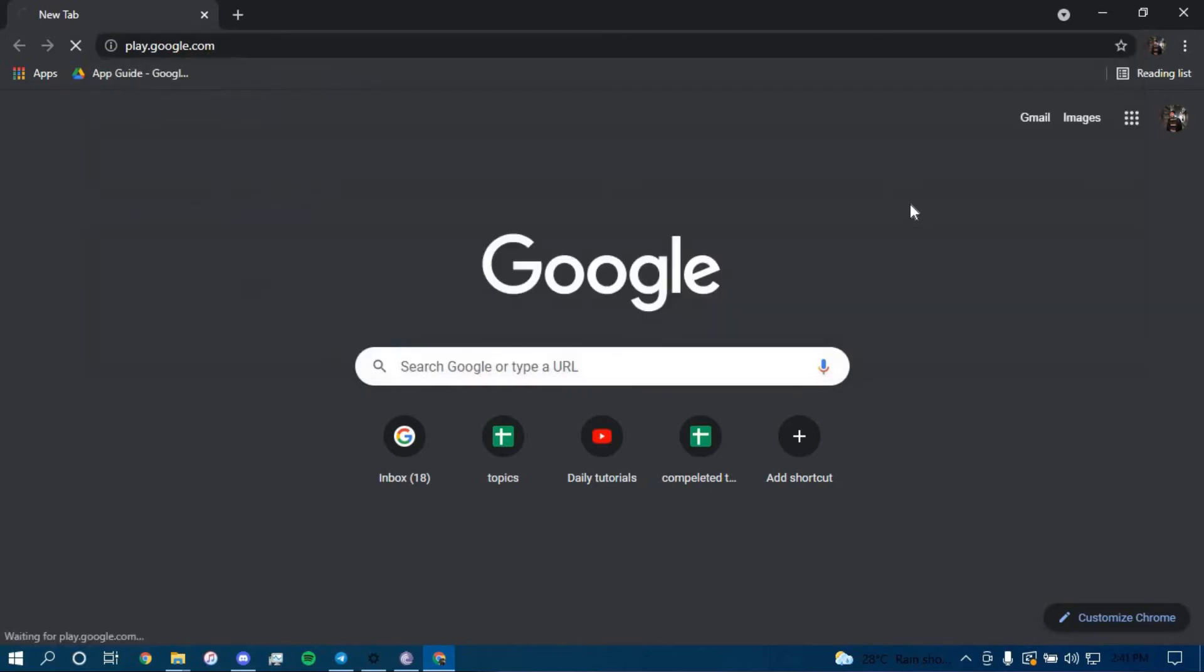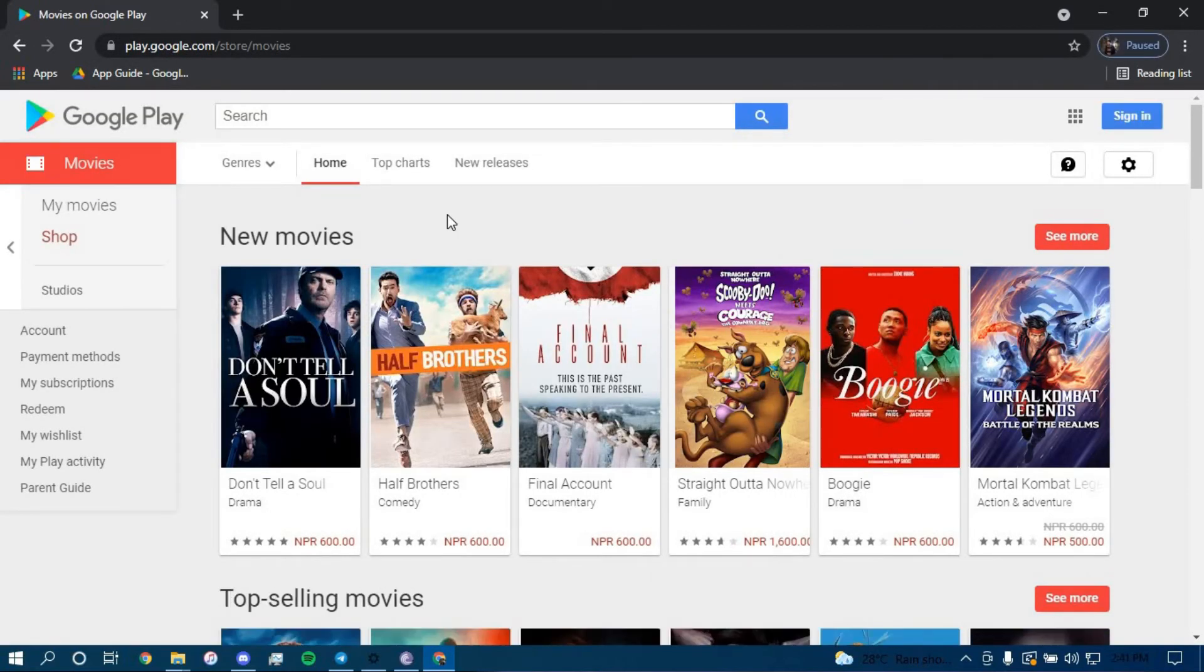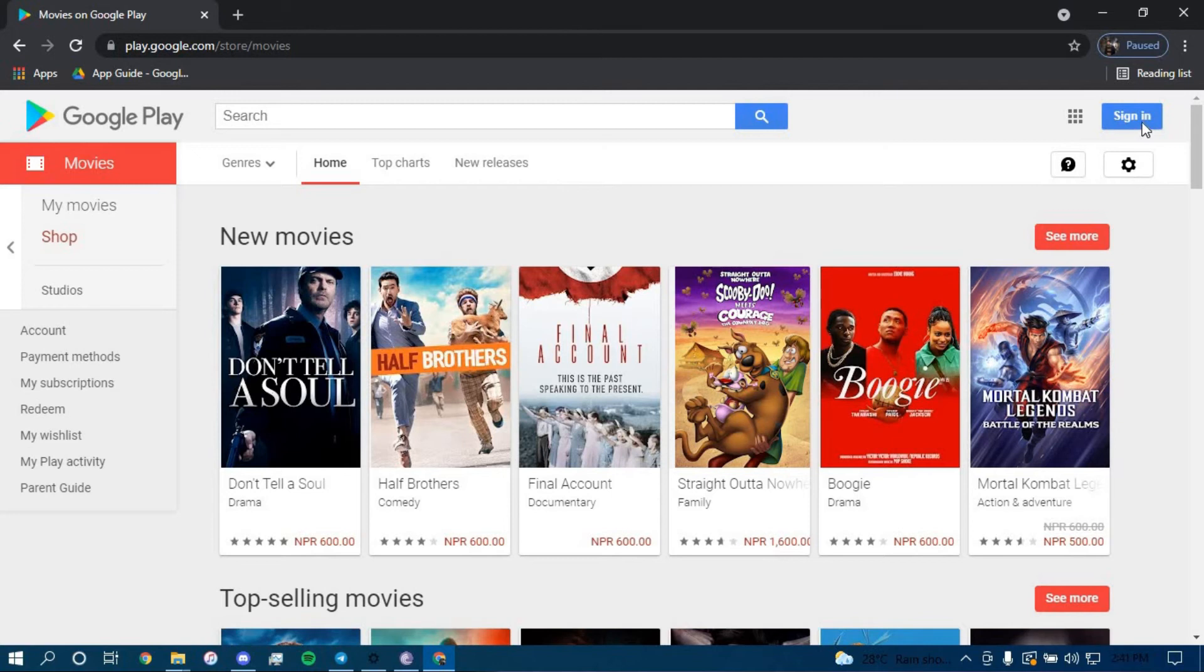Press enter. Now once you land on this page, click on the option that says sign in in the top right corner.